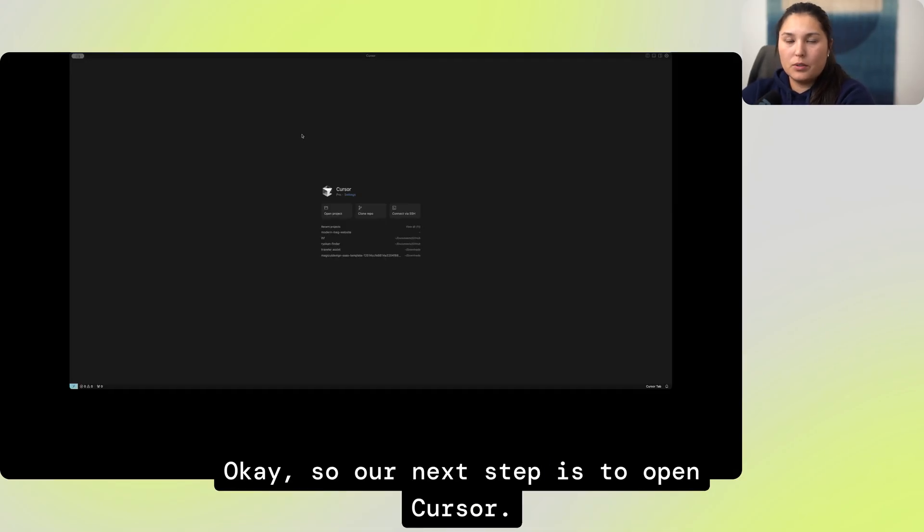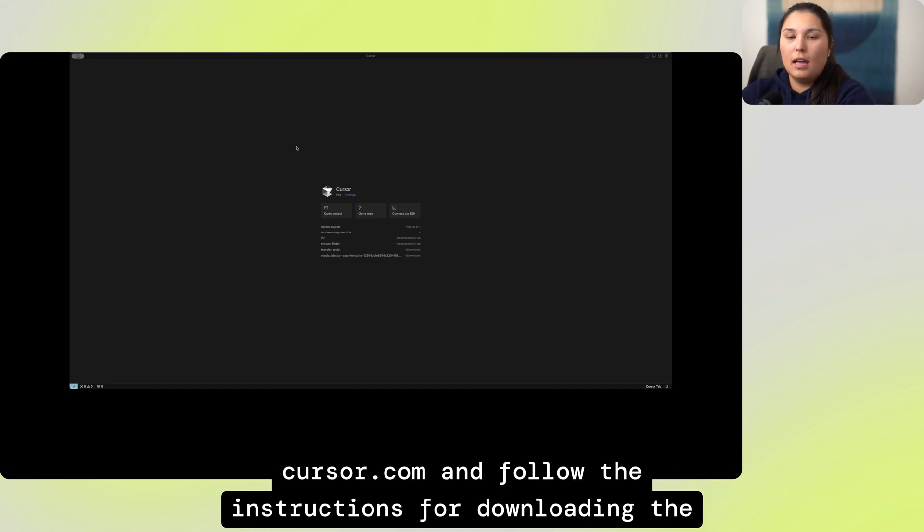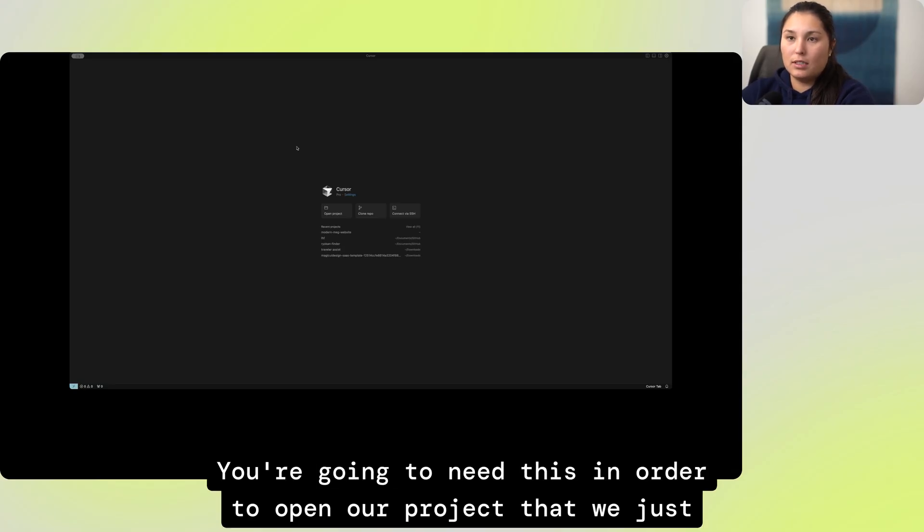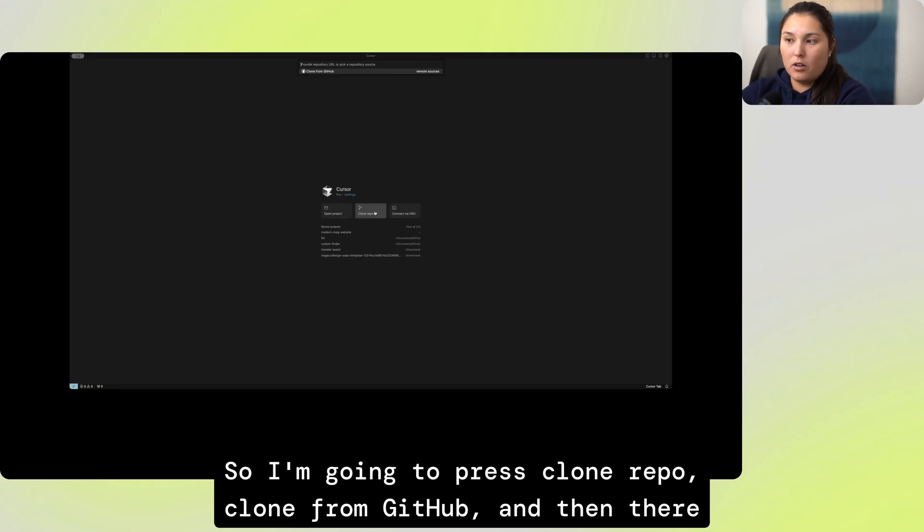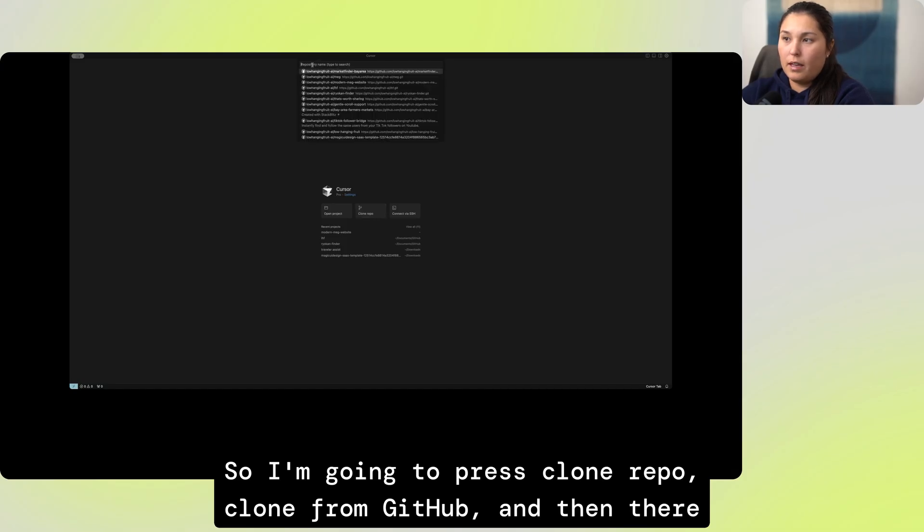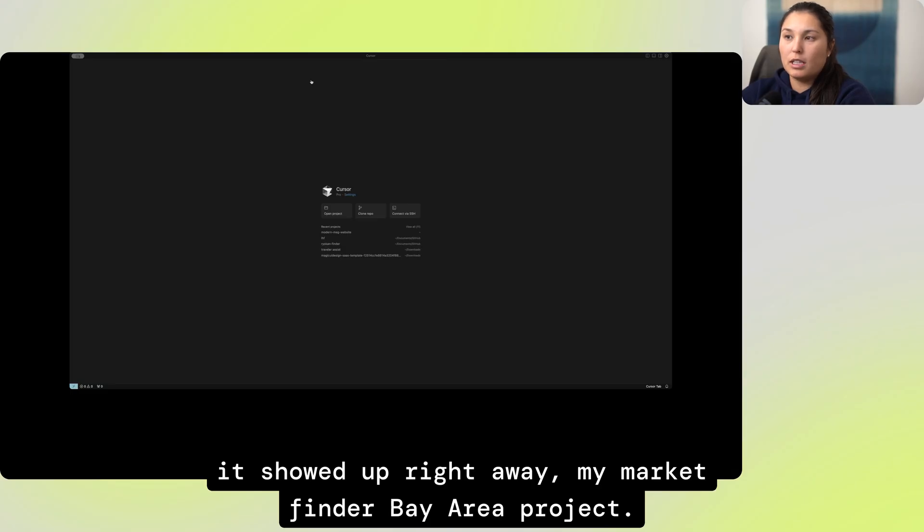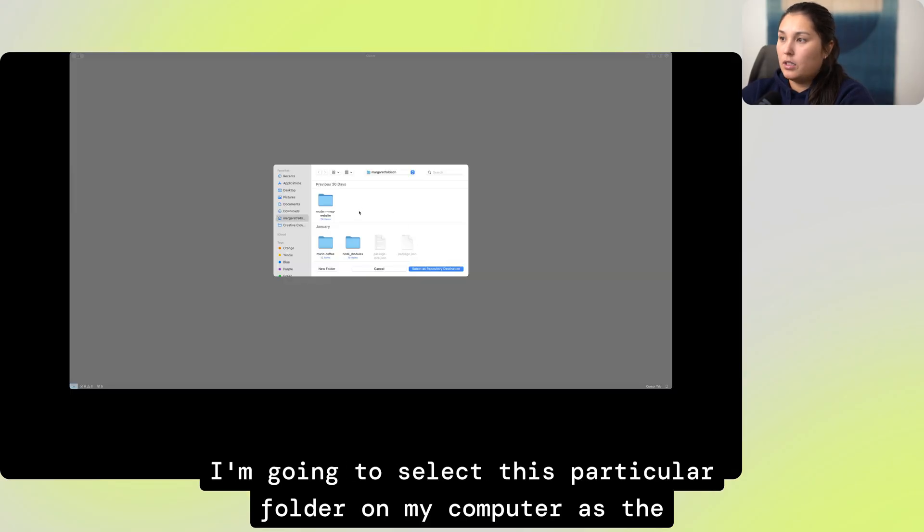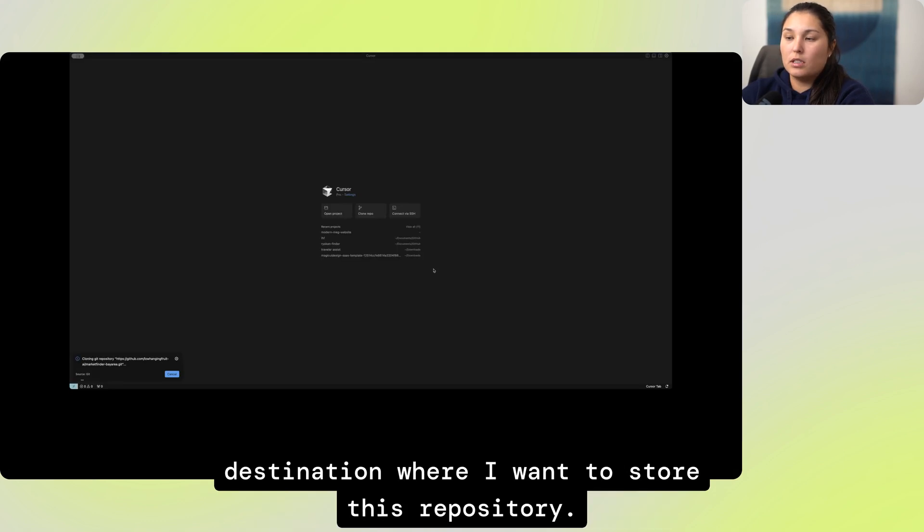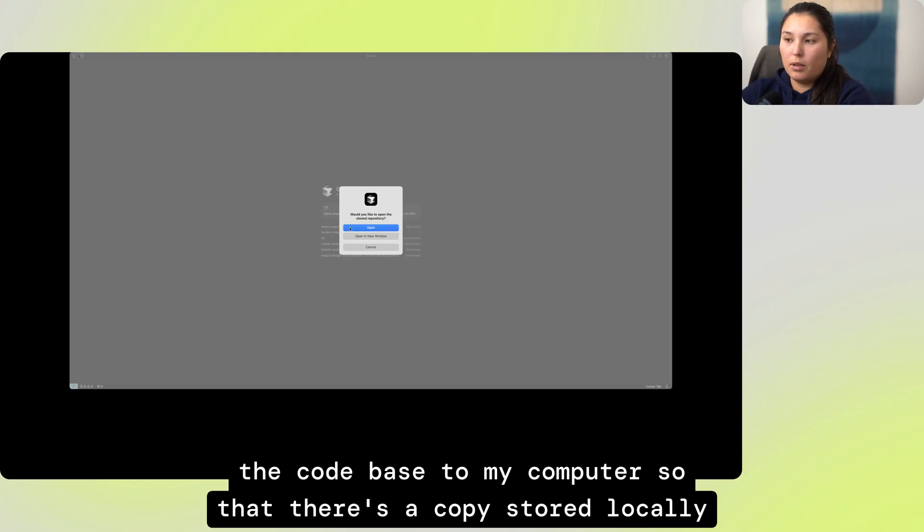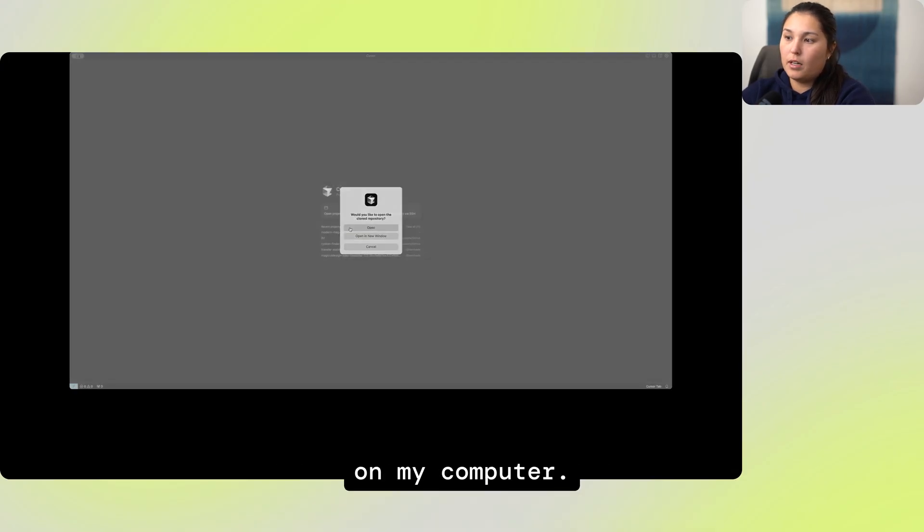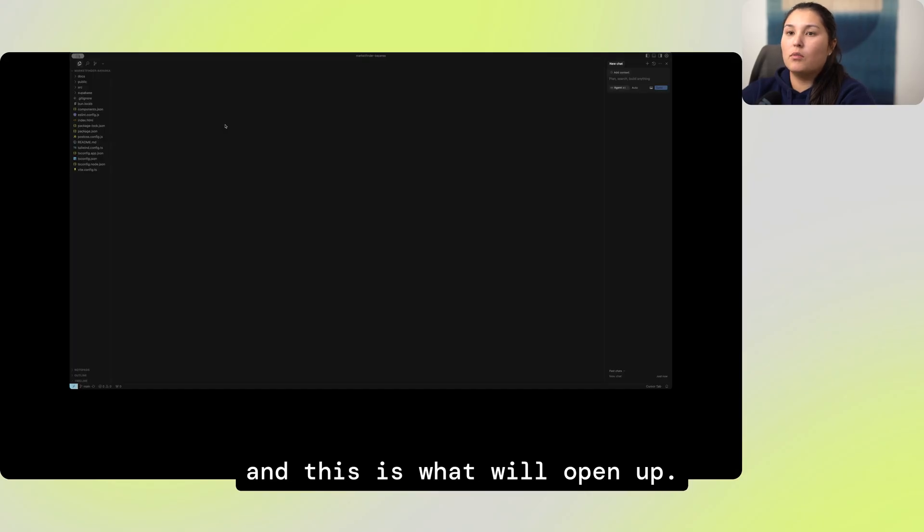So our next step is to open Cursor. If you haven't downloaded the app yet to your computer, go to Cursor.com and follow the instructions for downloading the app to your computer. You're going to need this in order to open our project that we just connected to GitHub. So I'm going to press clone repo, clone from GitHub, and then there it showed up right away, my Market Finder Bay Area project. I'm going to select this particular folder on my computer as the destination where I want to store this repository. So what it's doing is it's copying over all of the code files, the code base, to my computer so that there's a copy stored locally.